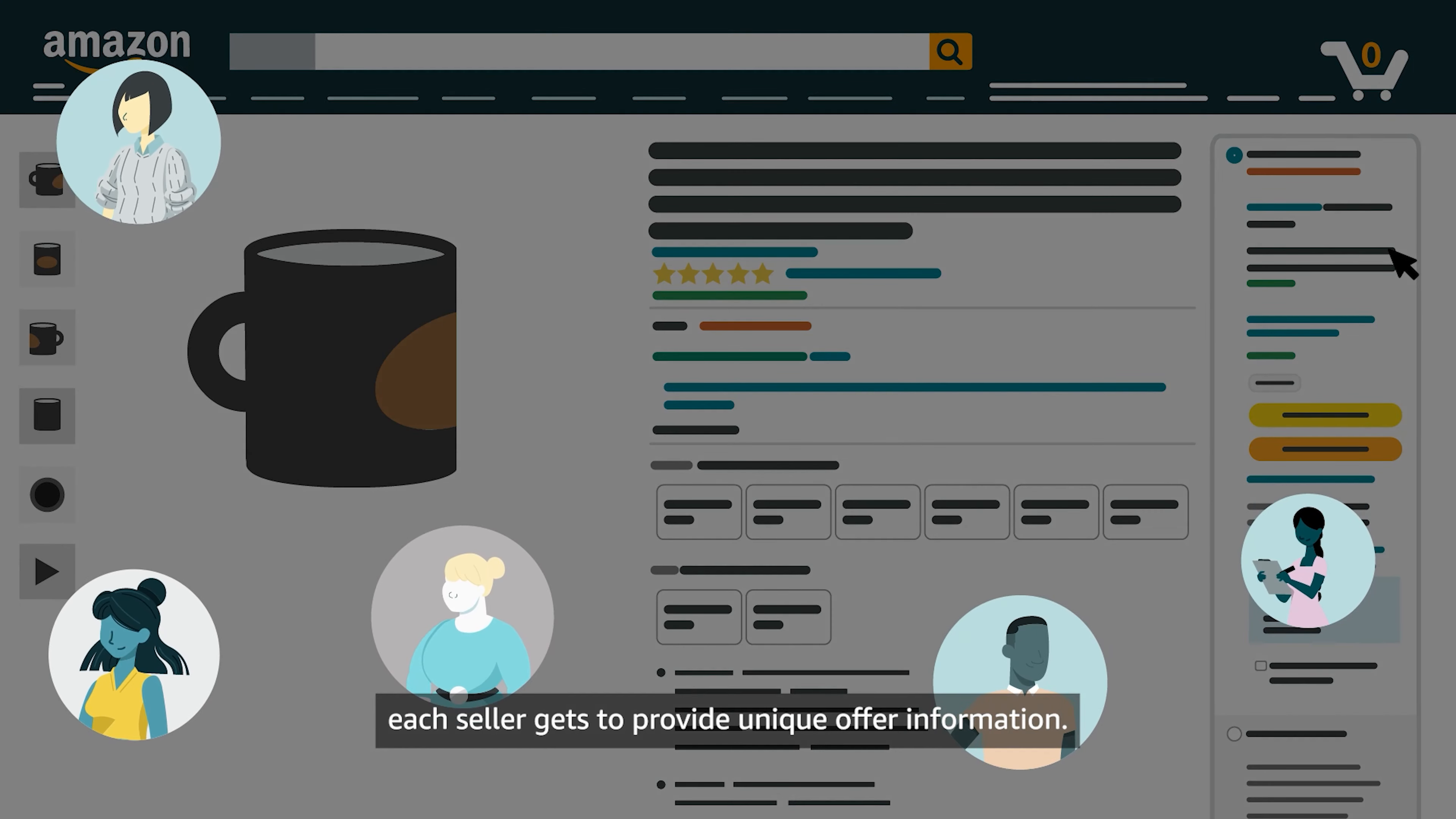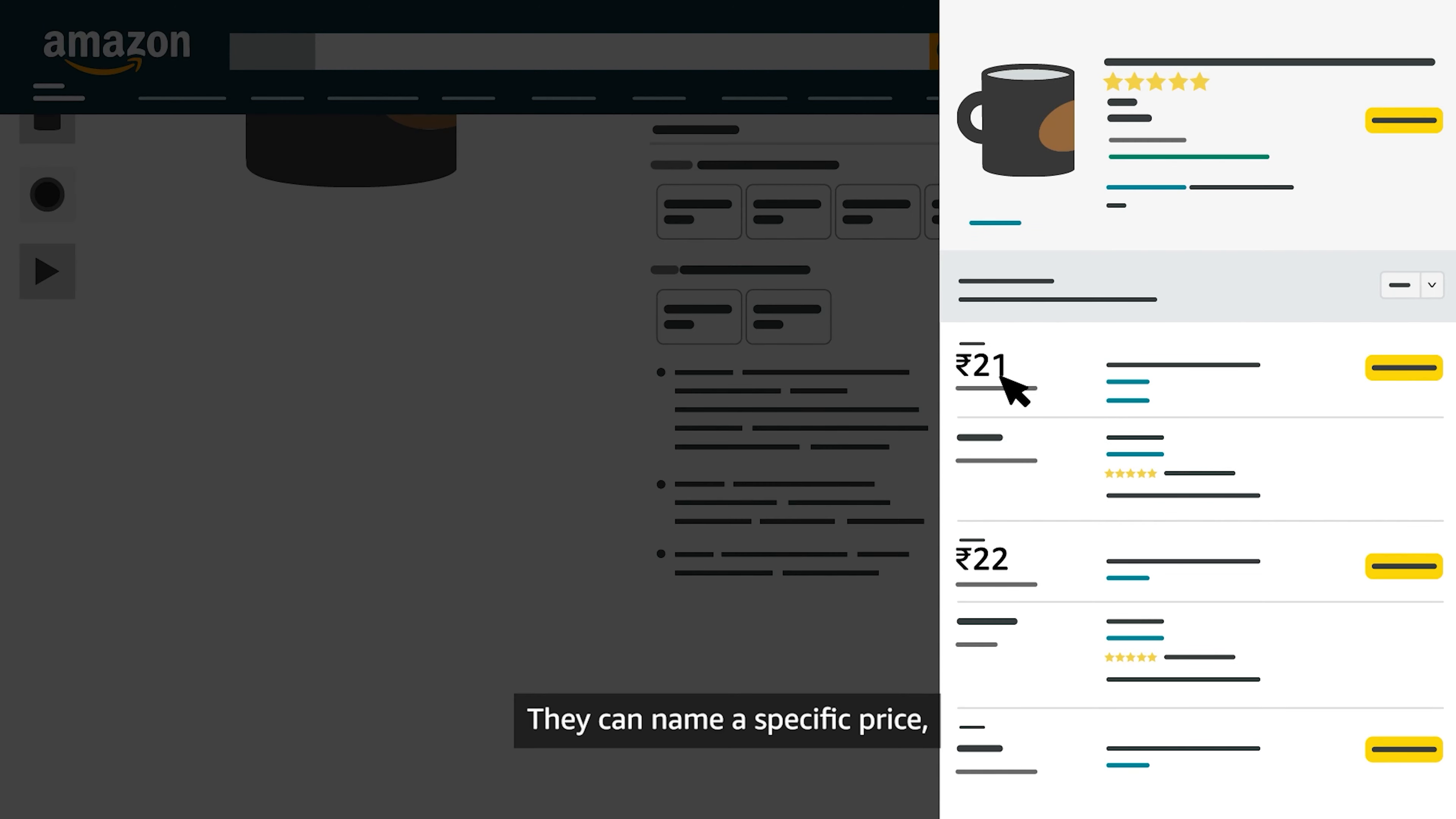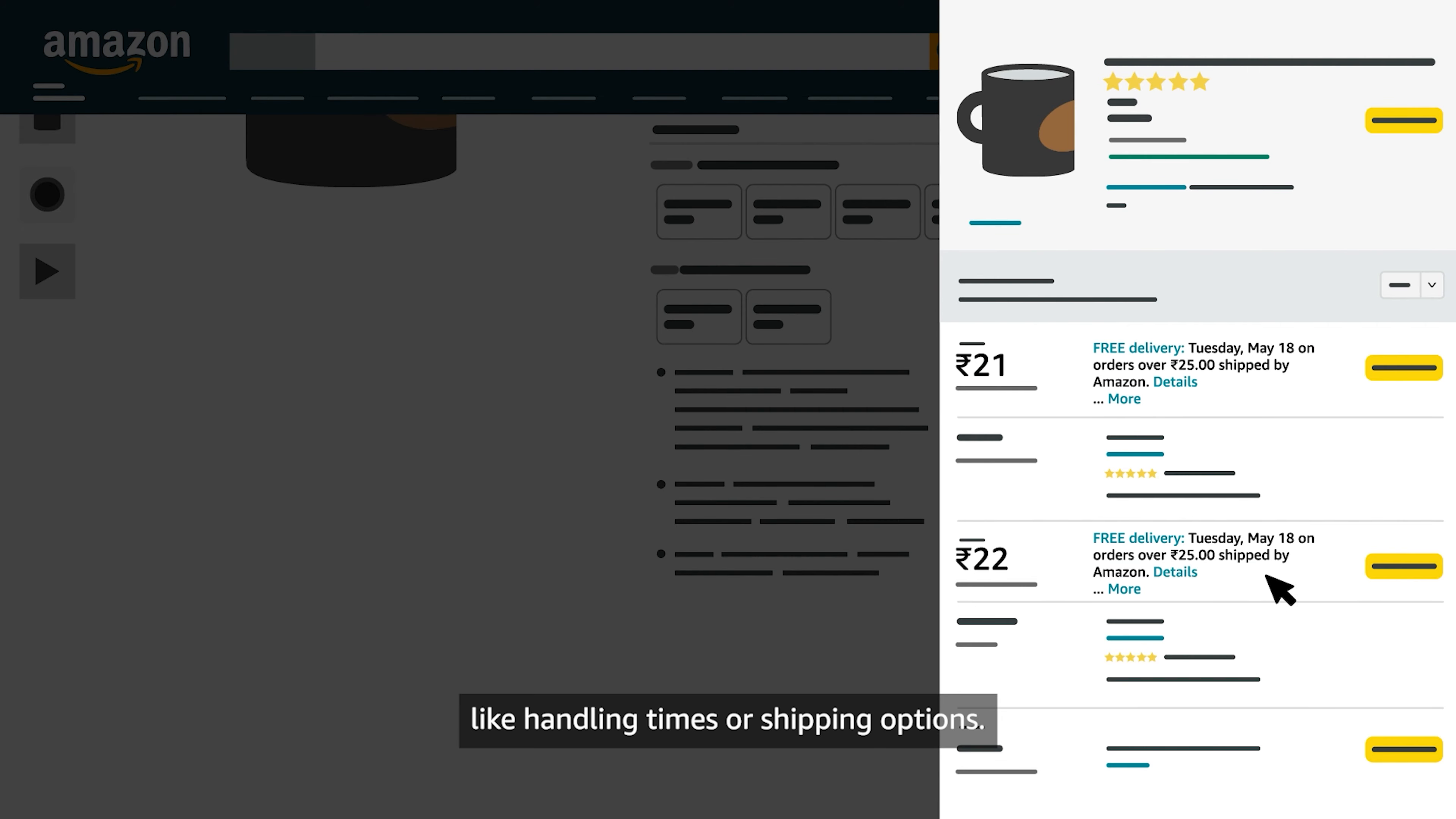each seller gets to provide unique offer information. They can name a specific price, note the physical condition of the exact item they are selling, or include other seller or item-specific information like handling times or shipping options.